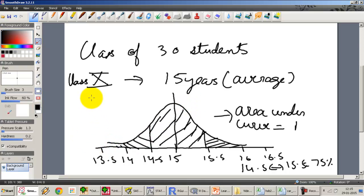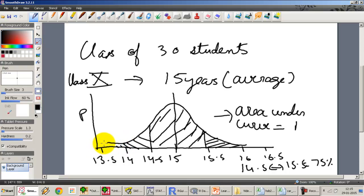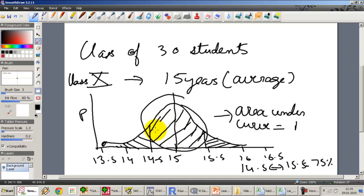We can see that the probability that a student is less than 14 or less than 13.5 years is very little — it's very small. Similarly, the probability that a student is greater than 16 years of age in this class is very small. The majority of the students are concentrated around the probability range between 14.5 and 15.5. This is known as a continuous probability distribution because we're converting this into the area under the curve.